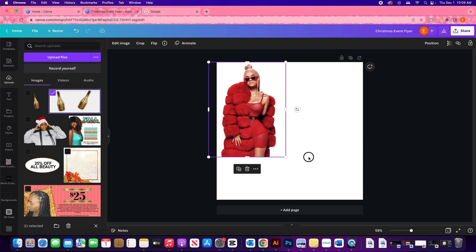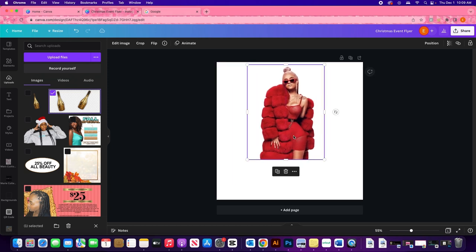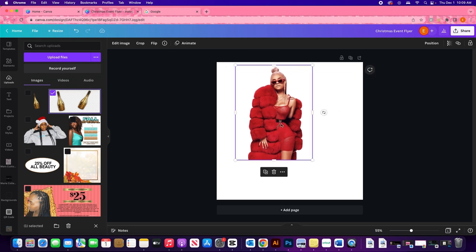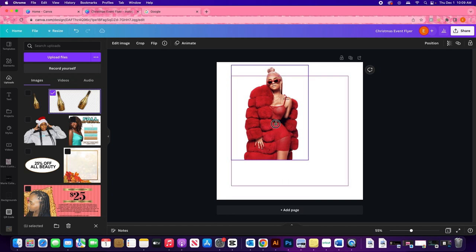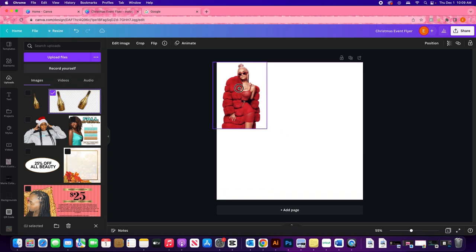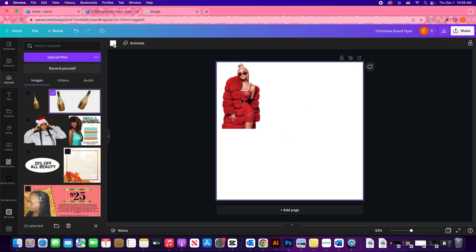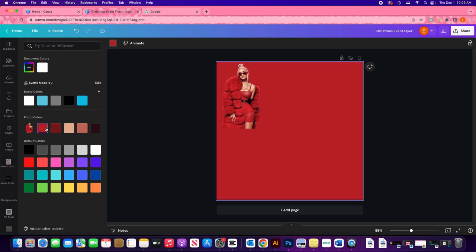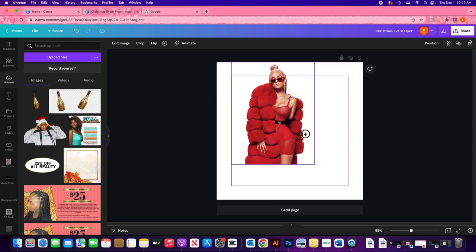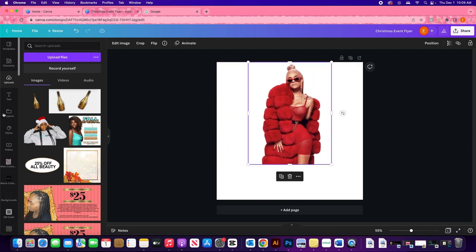Let's get right into it. We are going to be making a Christmas event flyer in Canva. I already have my model up here because I didn't want to get flagged for nudity or something. I have to find the link to this model — it's that website where people get club models and event models and all those types of stock photos. I really don't have an idea for this flyer yet, so we are just going to be figuring this out together.